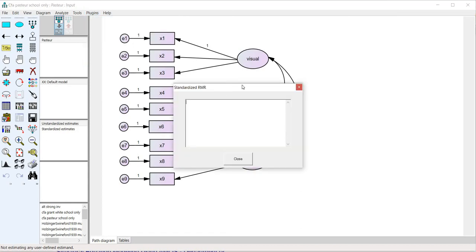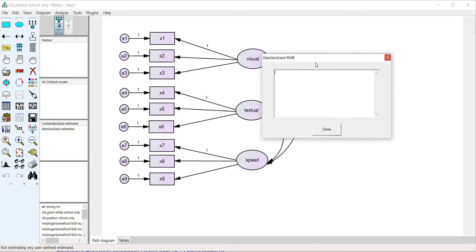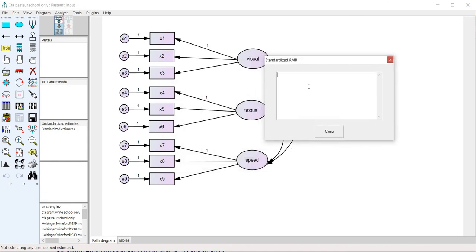So I'll click on that and you'll see a box appear and you're not going to be typing anything in that box. What we're going to do is we're going to run the analysis and then you'll see the SRMR appear in that box.